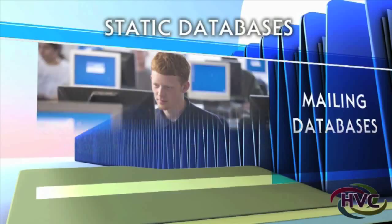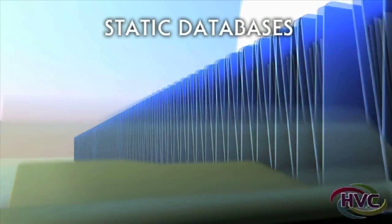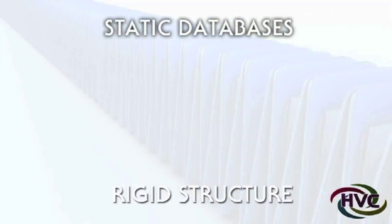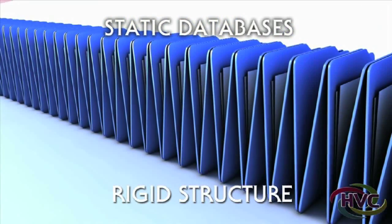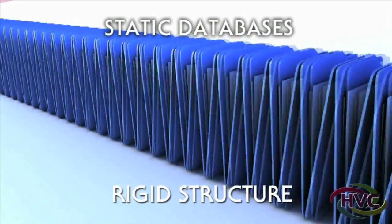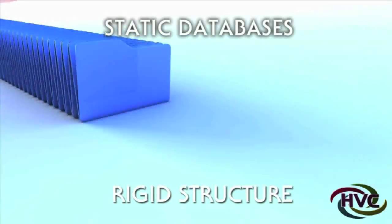If HVC were a static database, your conference would be restricted to the confines of the programming. This would be both the database fields and the look.